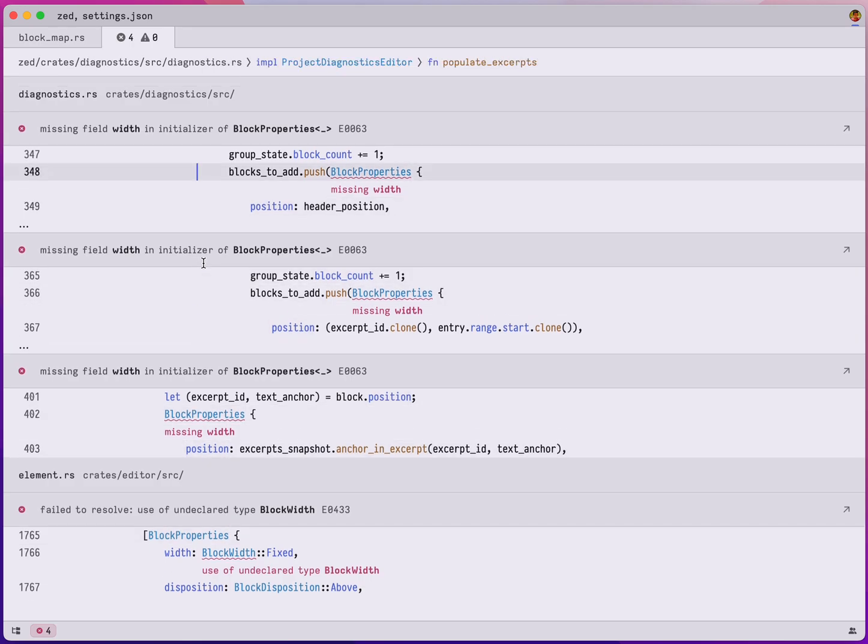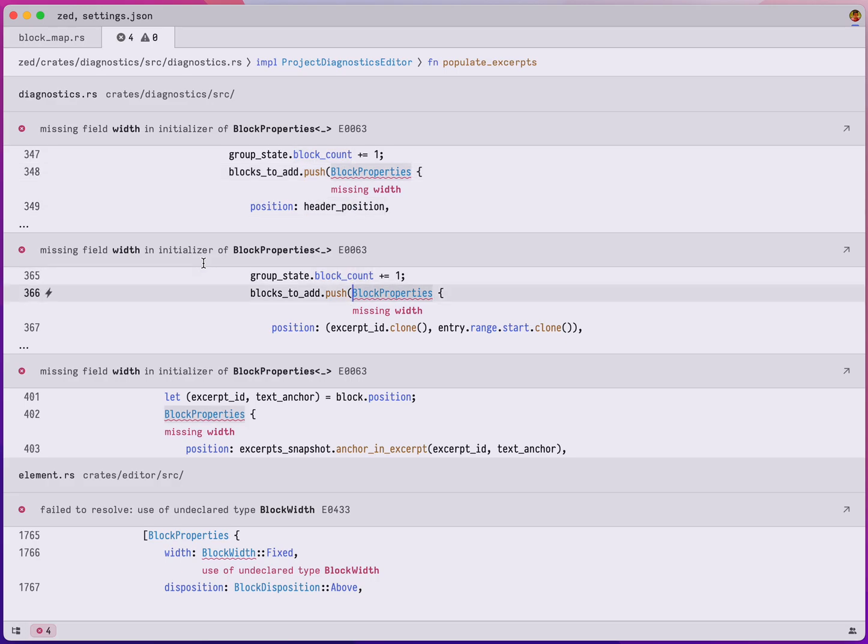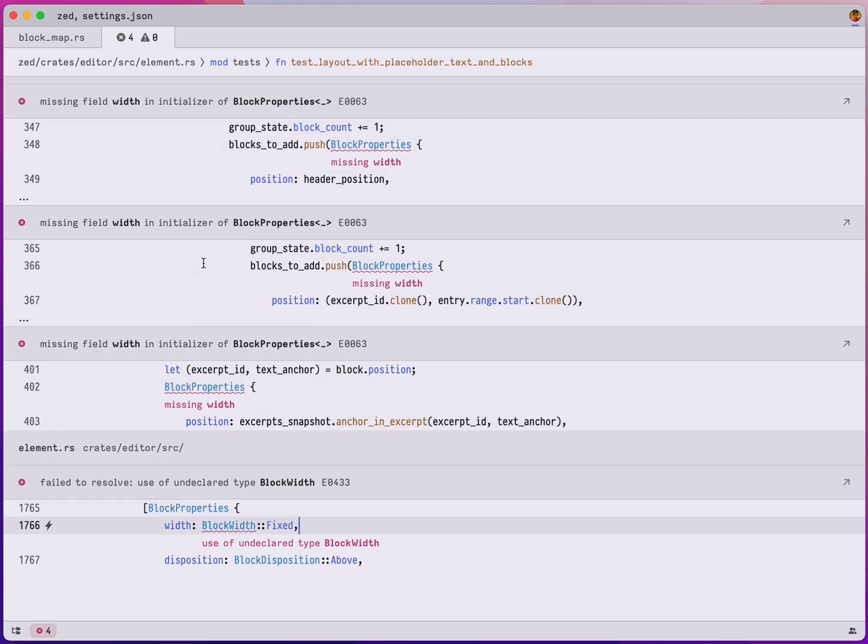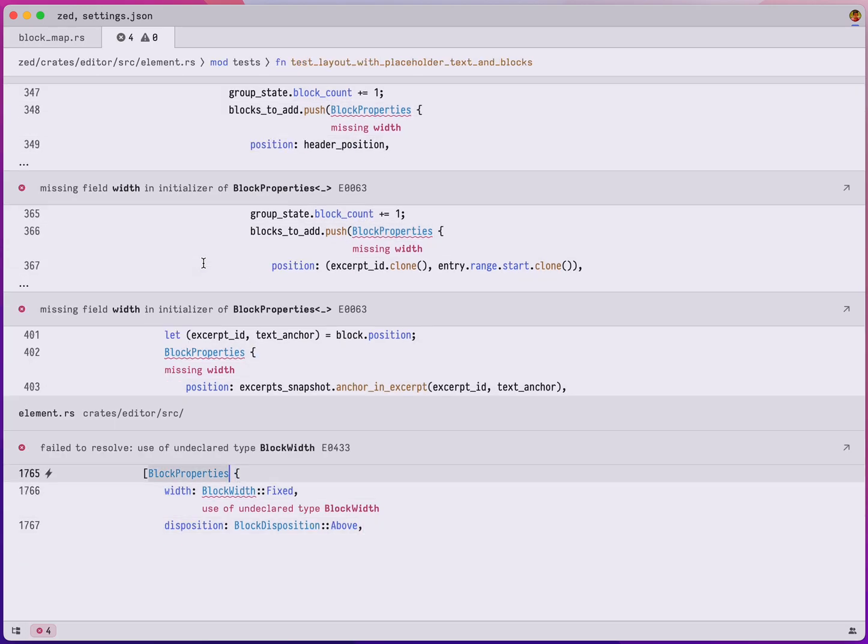And so you can see here the errors are divided into sections, like one where we're missing the width and one where it's saying that we're using this undeclared type block width.